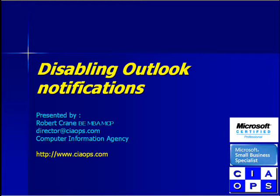Welcome to another video presentation from the Computer Information Agency. In this video I will be looking at disabling Outlook notifications.